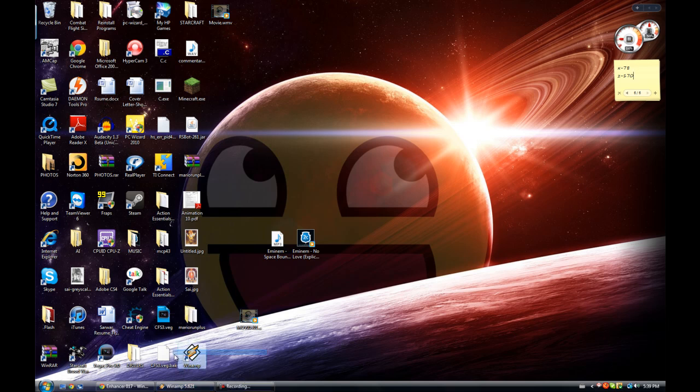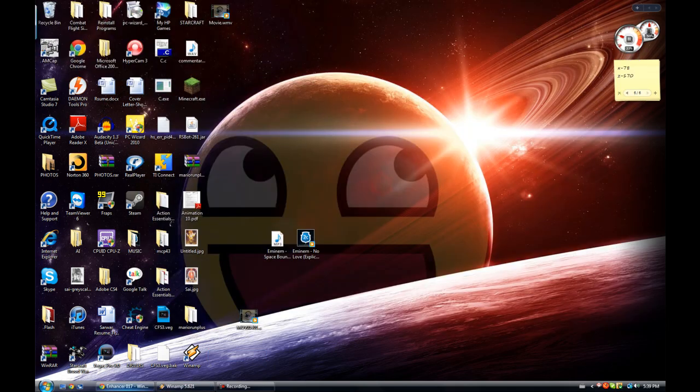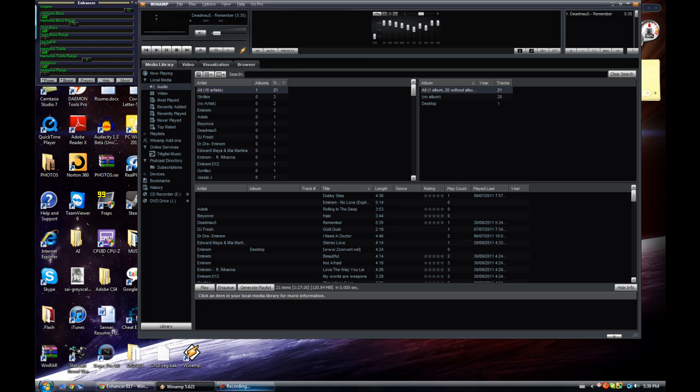So I suggest getting Winamp. It will be the first link and it looks something like this. It's just like iTunes or Windows Media Player. It's a media player.